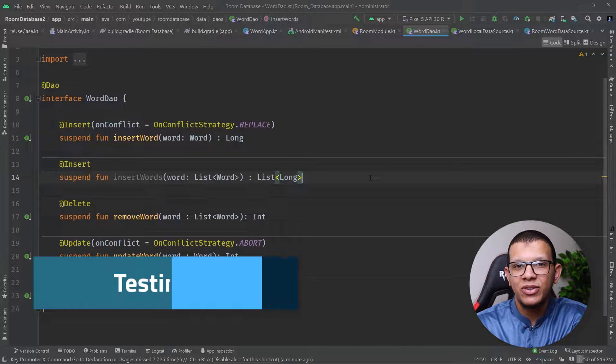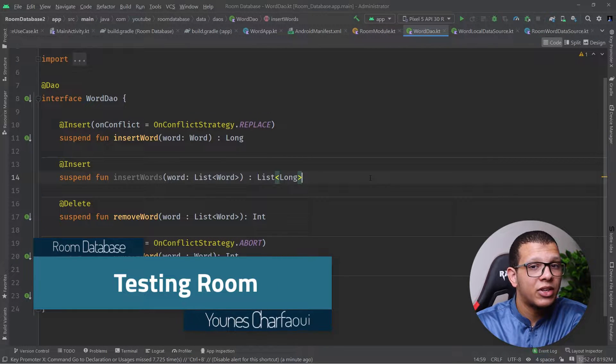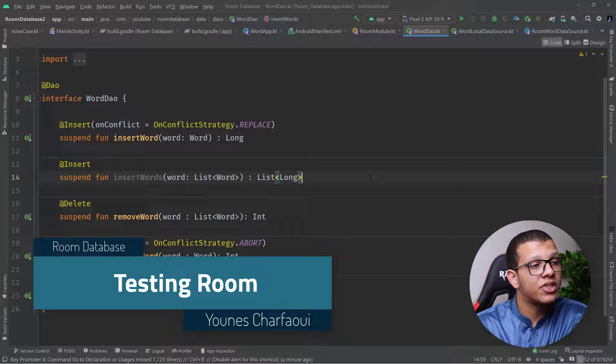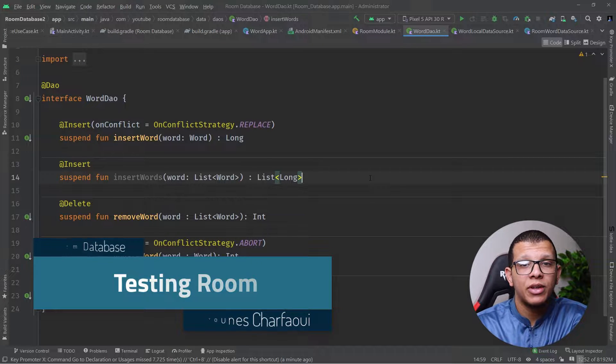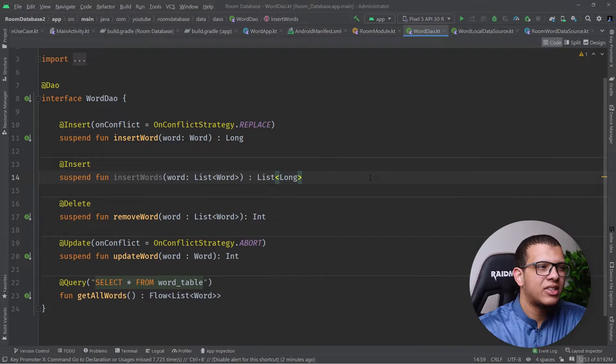Welcome back to the channel. In this video, continuing the series about Room database for Android, I'm going to show how we can write automated tests for our Room database. Let's get started.